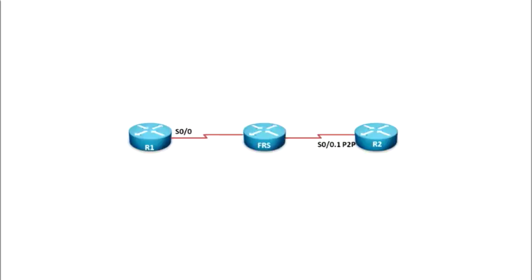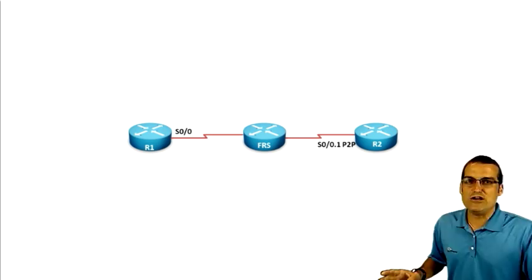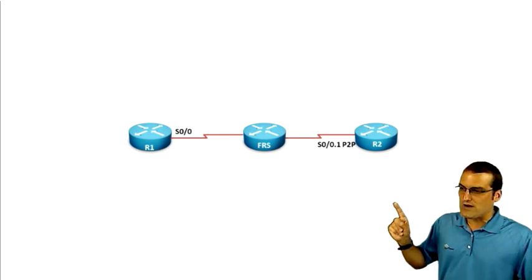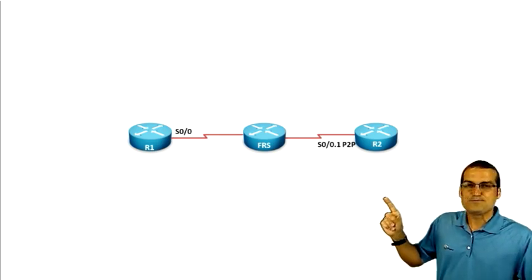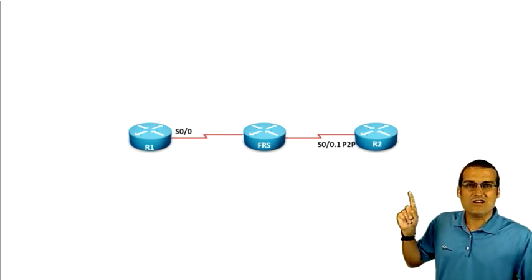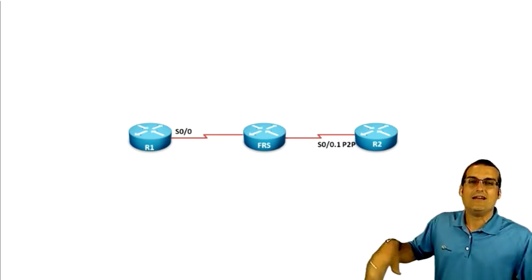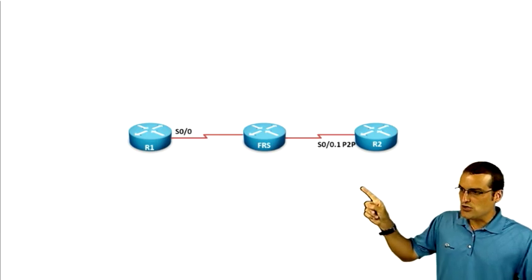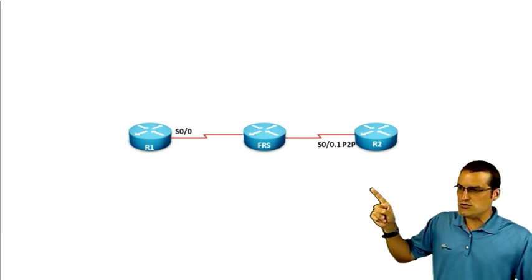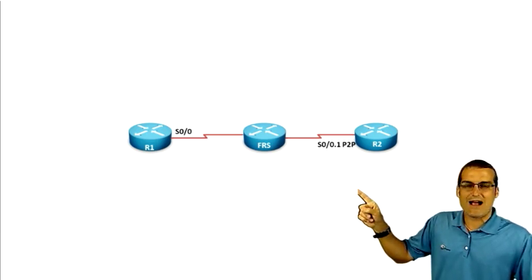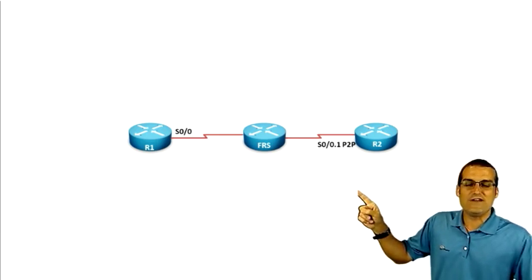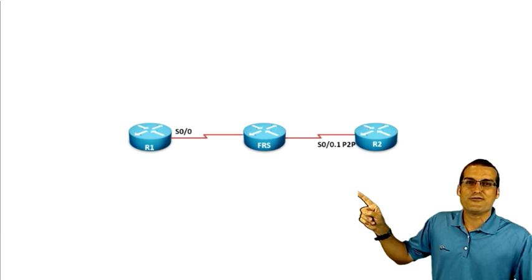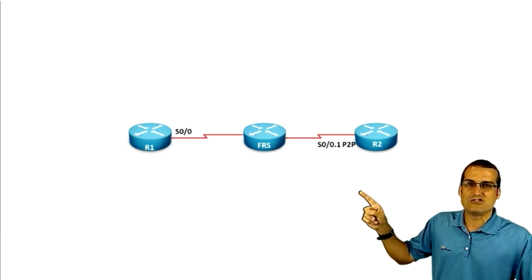Now I set up a really sophisticated topology here to demonstrate this. Look at how sophisticated that is. But in all seriousness, this is great when you can take three routers and you can emulate a frame relay environment. Notice we've got R1 and R2 connected to a router that we've configured as a frame relay switch.